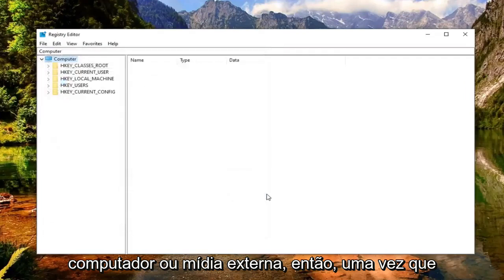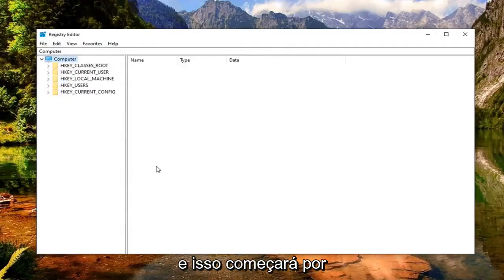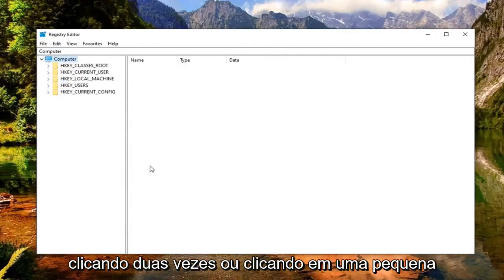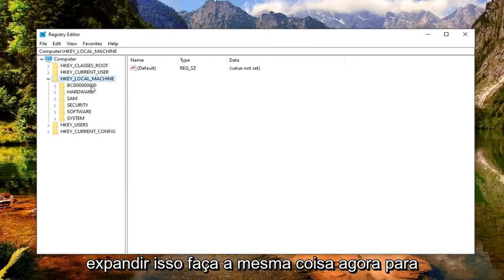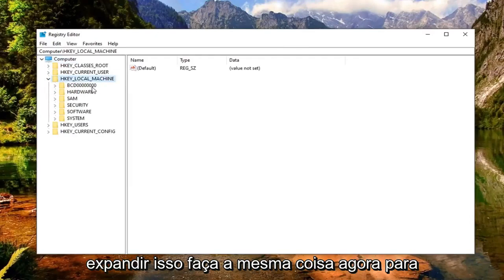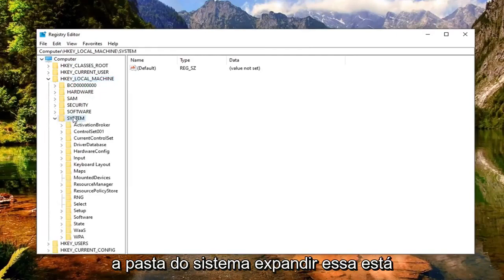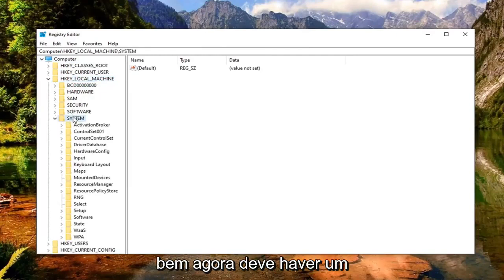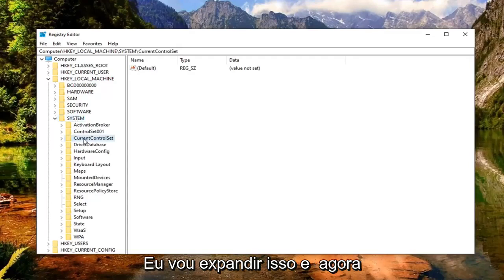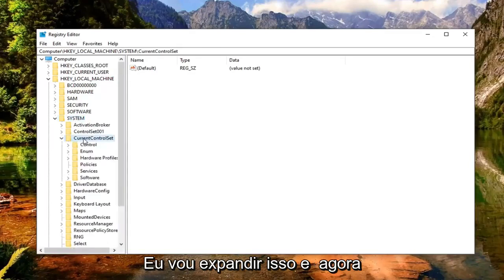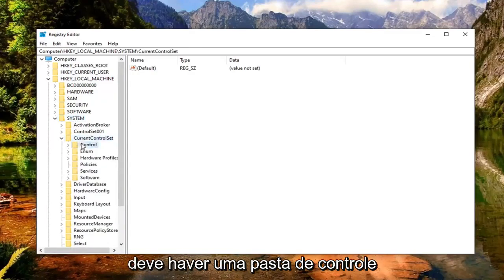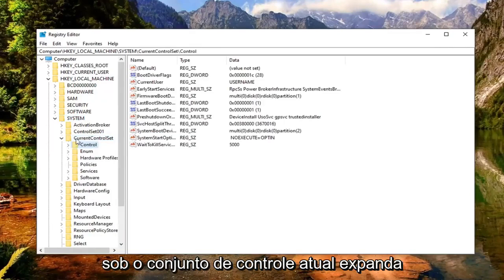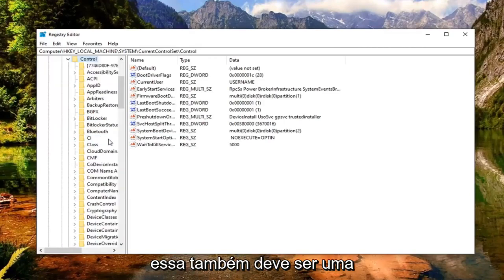Once you've made your backup, you're ready to begin. That's going to start by double clicking or clicking on the little arrow next to HKEY local machine, so expand that. Do the same thing now for the system folder, so expand that one as well. Now there should be a current control set. You want to expand that. And now there should be a control folder underneath current control set. Expand that one as well.